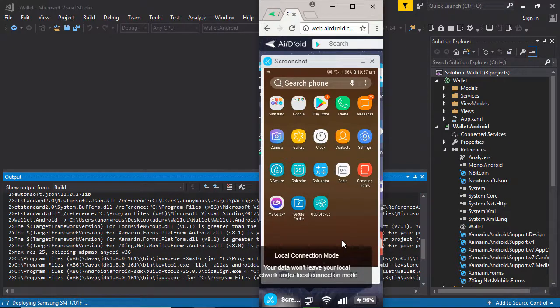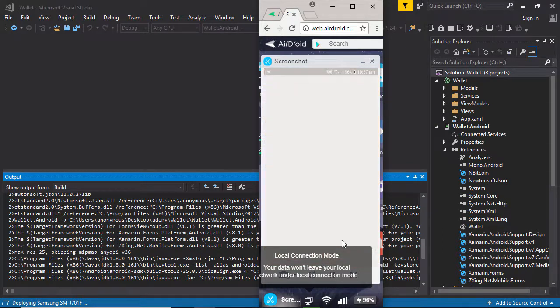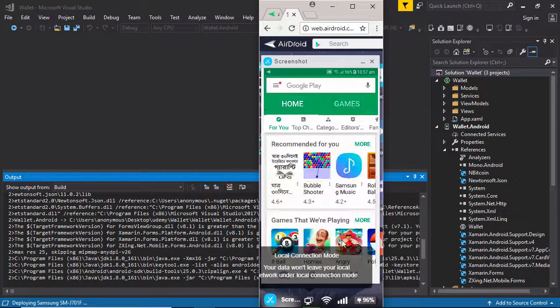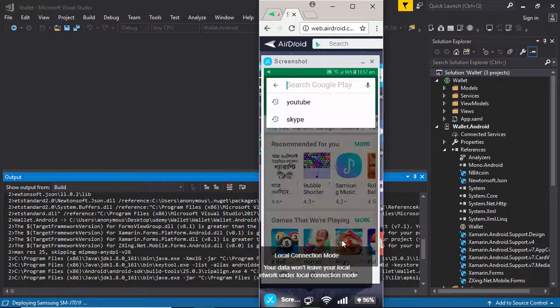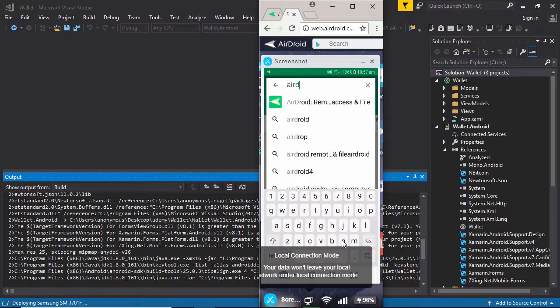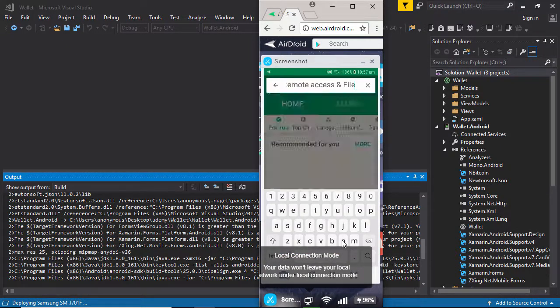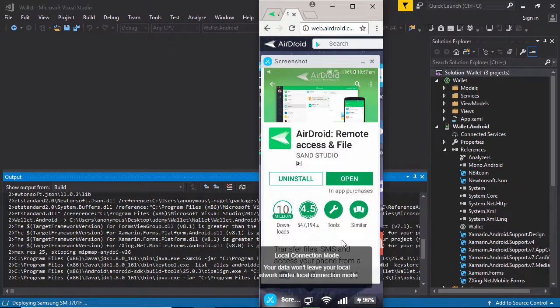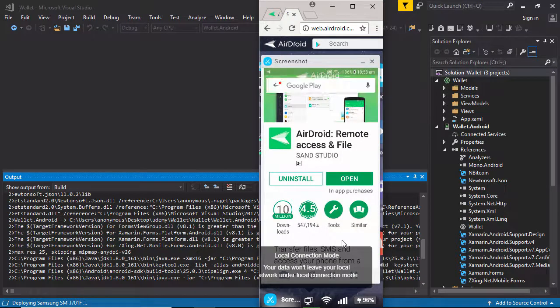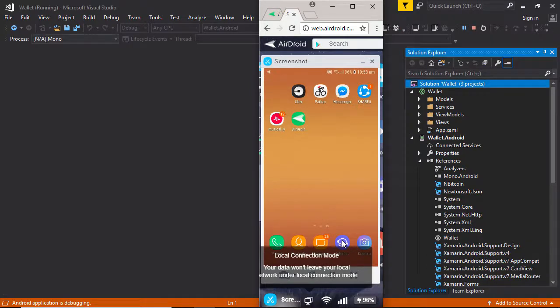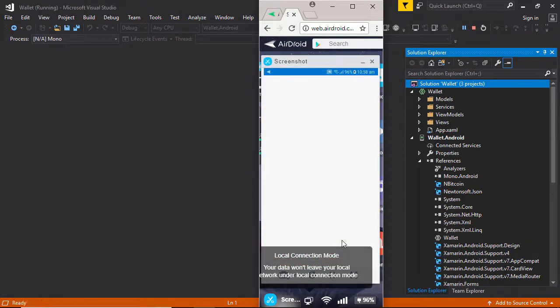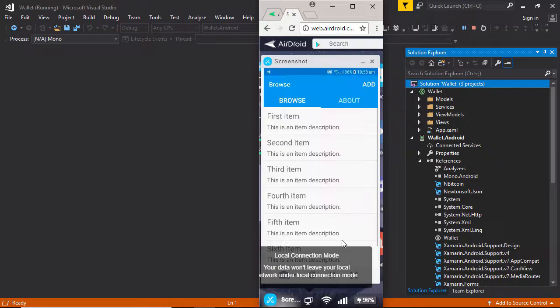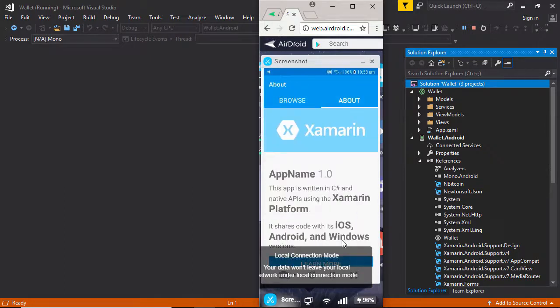From Play Store I installed this airdroid application. Looks like the Android application is debugging. OK, here is our default application. You can see, here, Browse, About.